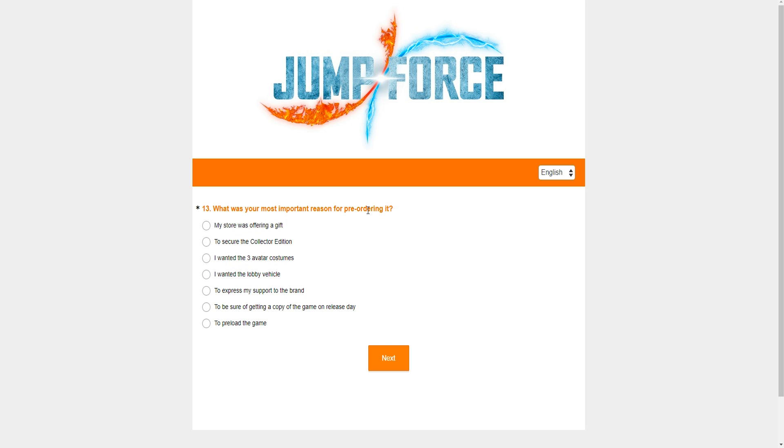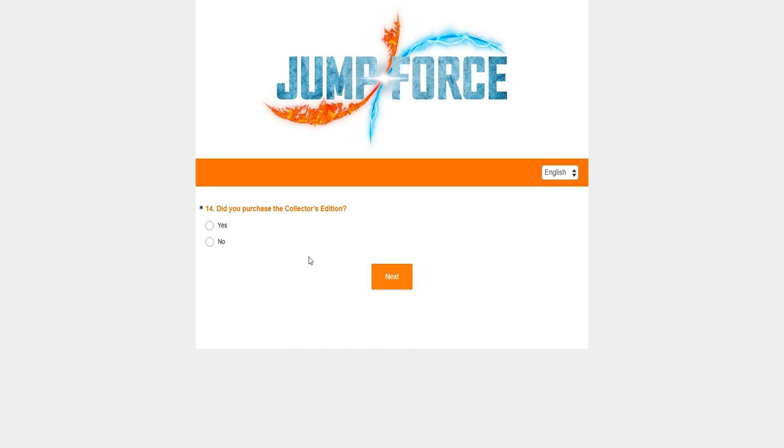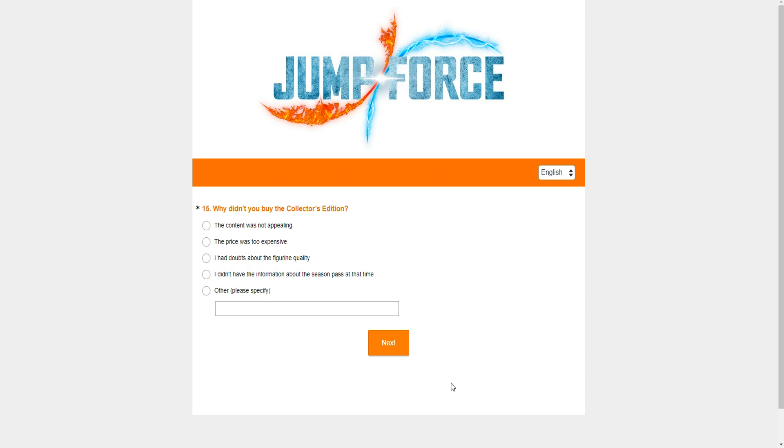But I'm pretty sure they're going to ask me about why did I pre-order it. So I'll just say I pre-ordered it. Yeah, because the thing is, I did the My Hero survey and they were asking the same exact questions. So I kind of have an idea of what they're going to ask me at all times. But what was your most important reason for pre-ordering it? Now it wasn't to secure the Collector's Edition because that was trash. I didn't want the Avatar costumes. I didn't want the Lobby vehicle. I wanted to support the brand. That's true. But that's not the only reason.